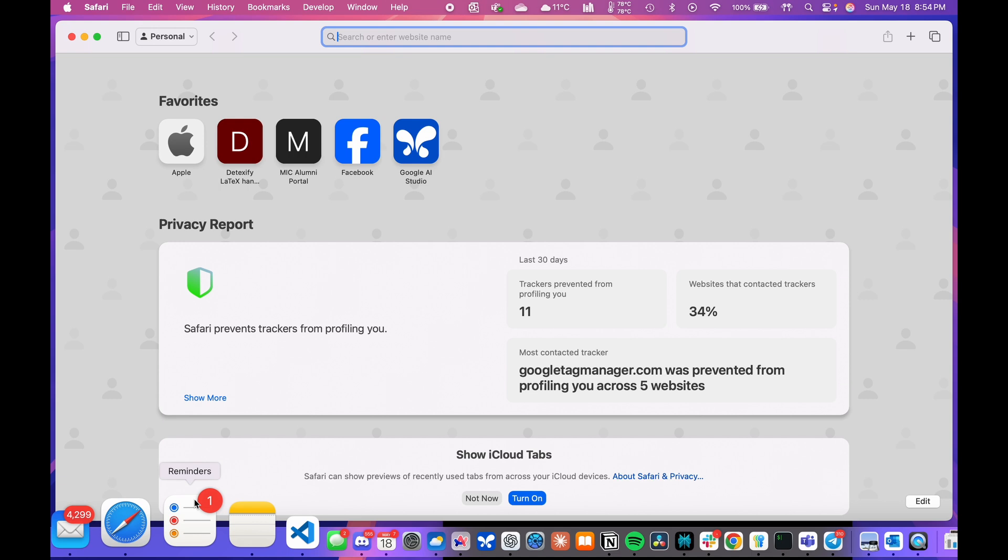I will demonstrate the steps on a Mac machine, but Windows users can also follow along as most of the steps should be similar. Just follow the instructions corresponding to Windows on SideStore's website and download the corresponding Windows files.